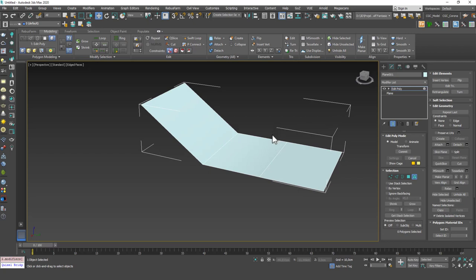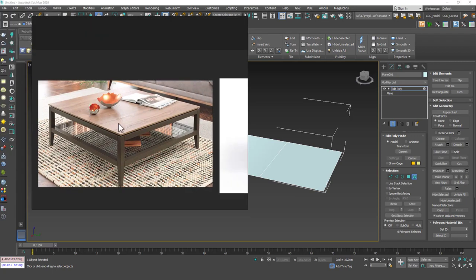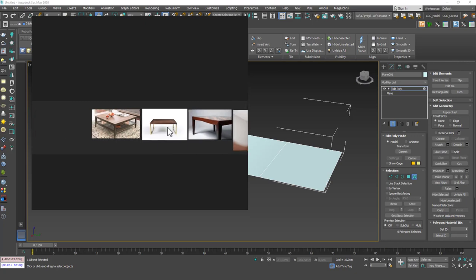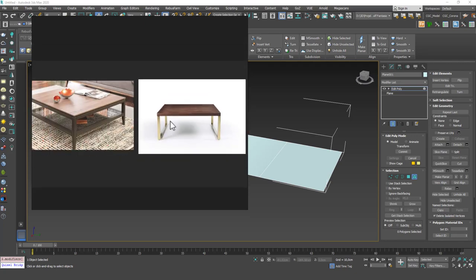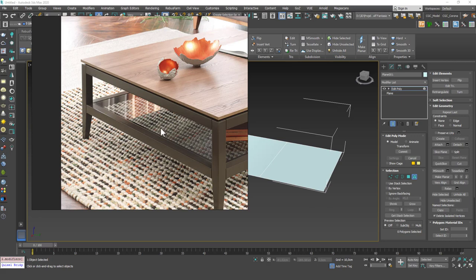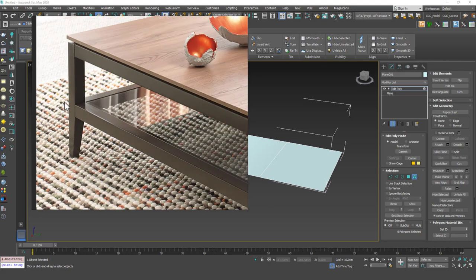Now why would this be necessary? Why not just move the vertices on top of each other and be done with it? Let me bring in some examples — I've prepared different scenarios and objects to examine.